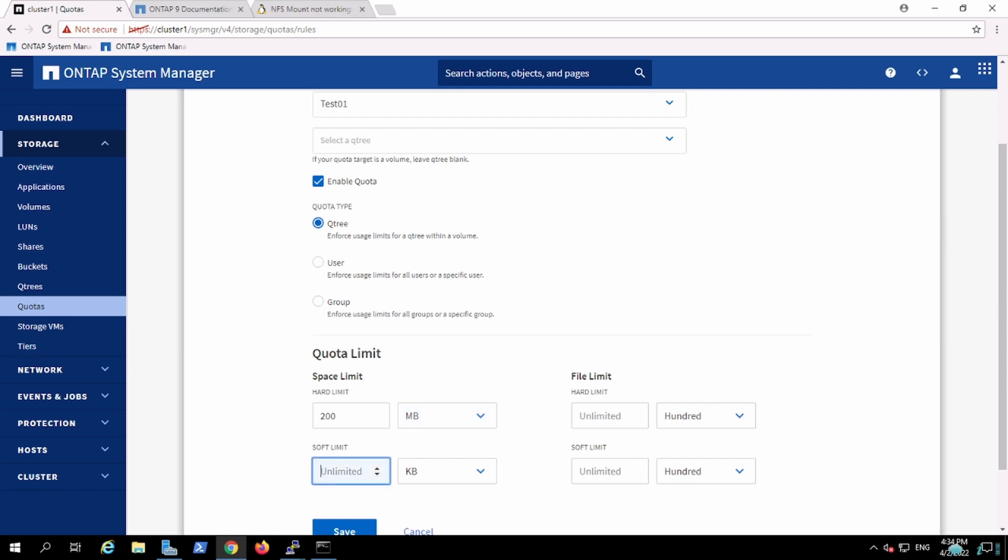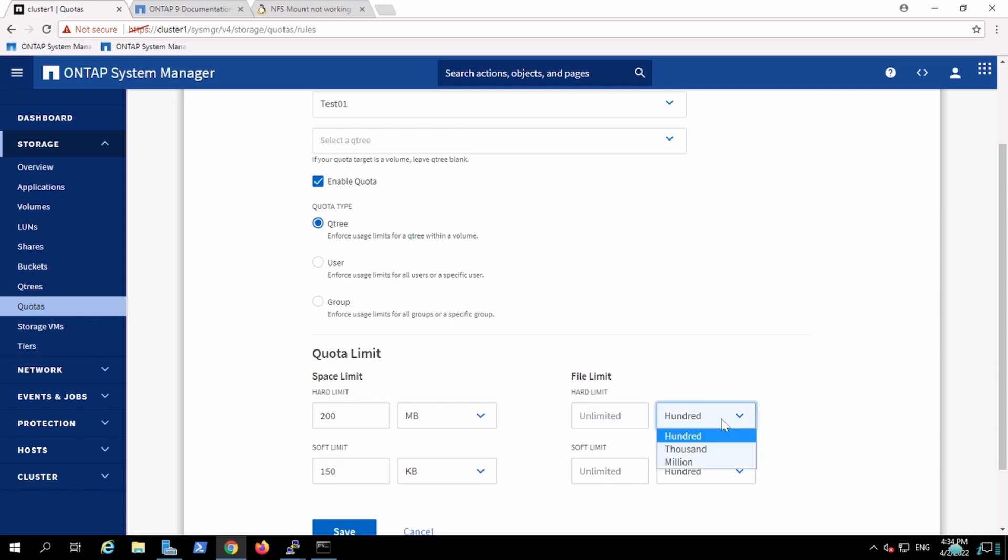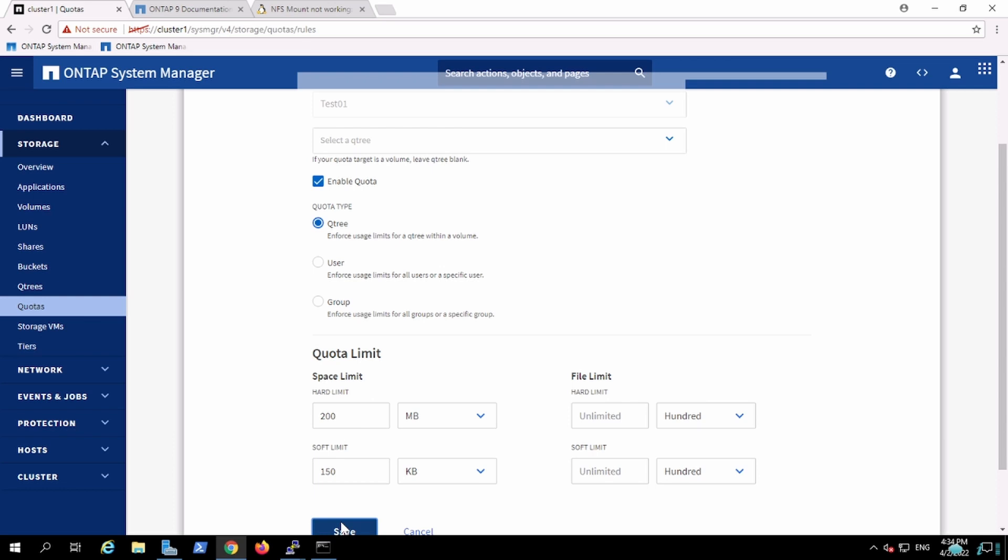So it's up to you whether you want to configure a soft quota or not. The way we can set the quota on the space, we can set the quota on number of files. So if someone wants to set the limit as per the number of files in that particular Qtree. So I create this particular rule, the quota for Qtree on test01.